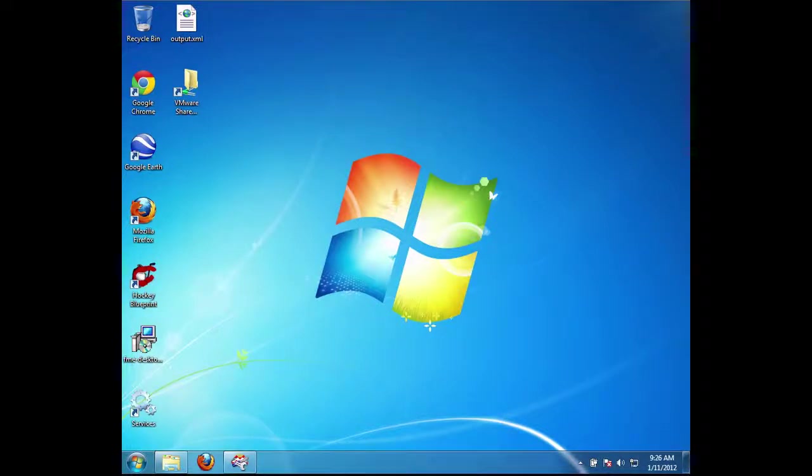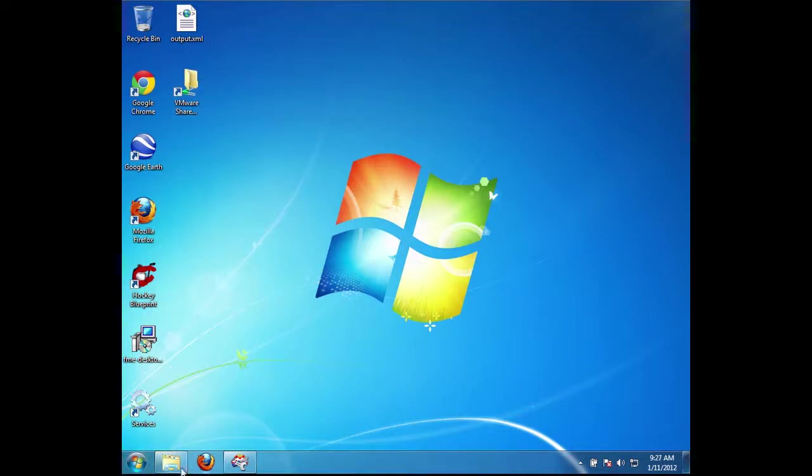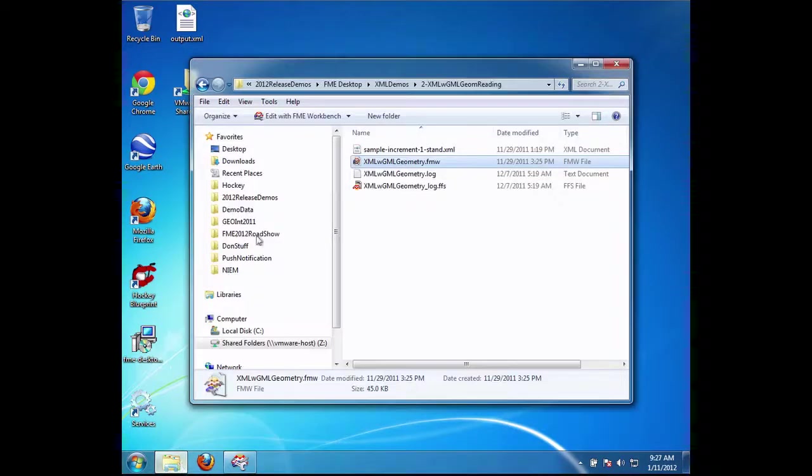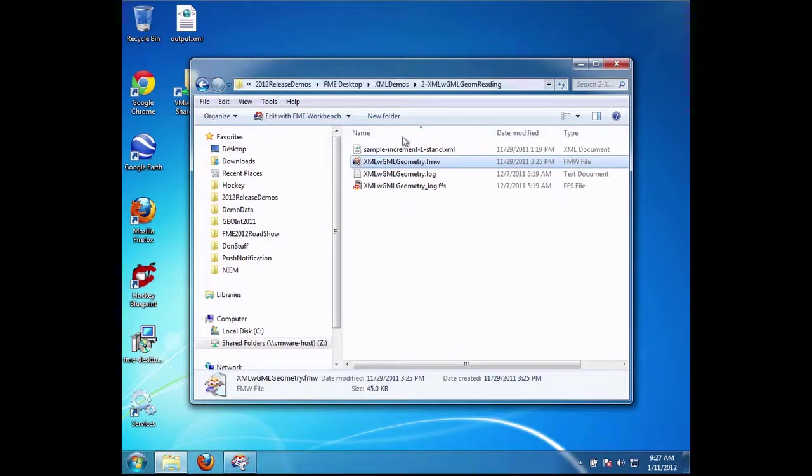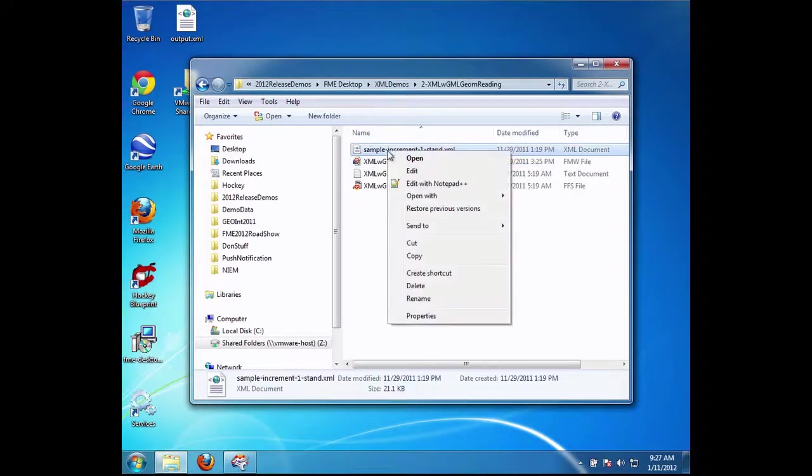Here I'm going to show how we can read XML documents that have GML geometry. What I received early on in the XML challenge was a file from a client who said, I have a GML document, but FME is unable to read it.